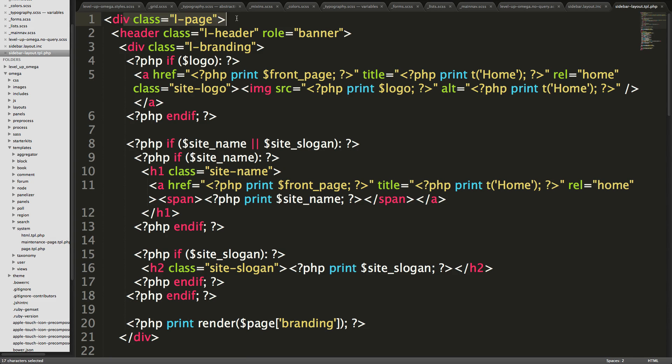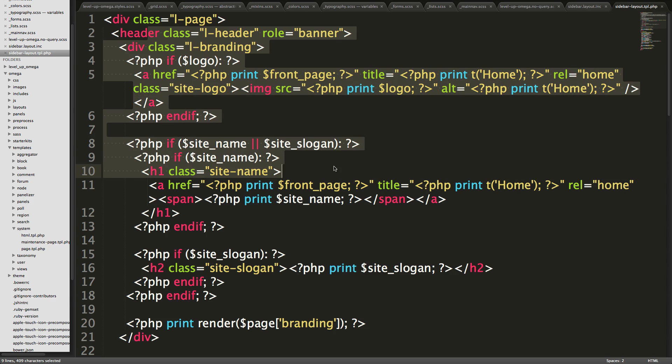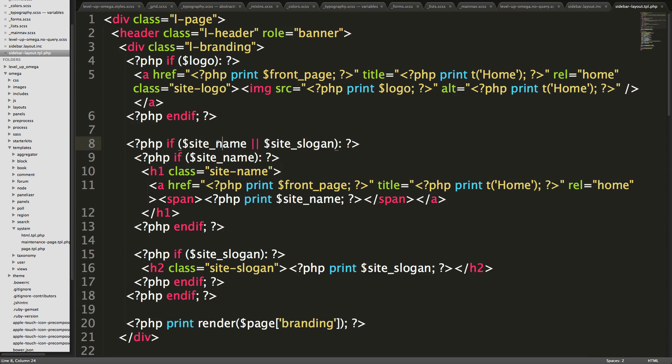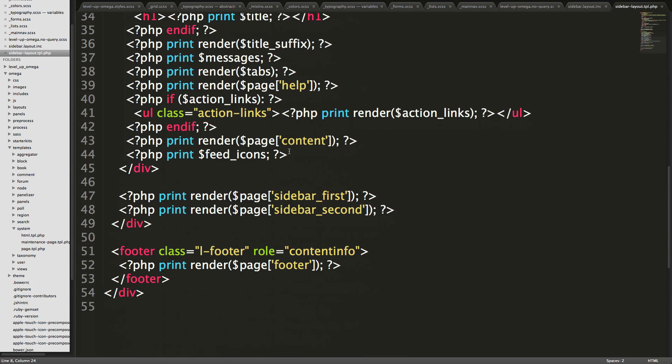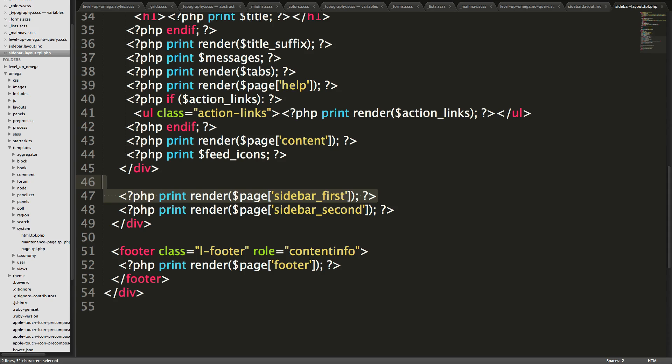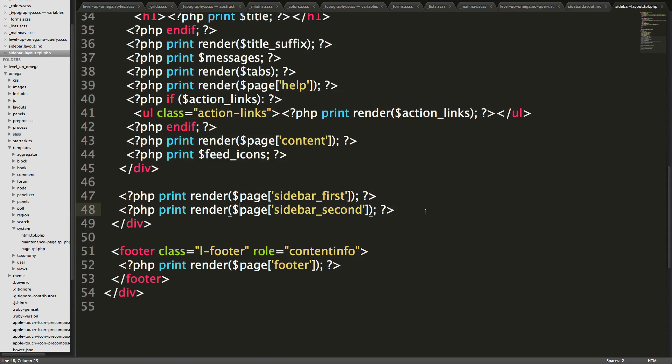Notice how we have div with the class page. Here we have our header. And these are all the regions that we said we're going to be in it because these are just the default regions. Now what's really cool about this is this site just has a single sidebar. We don't need the sidebar first and sidebar second. So let's go ahead and modify this theme.